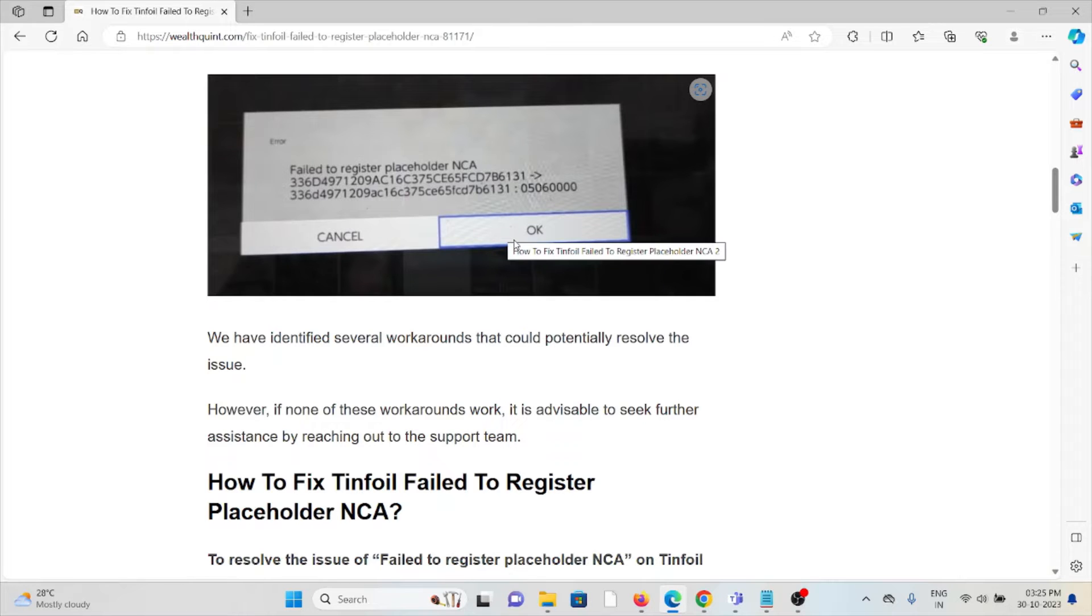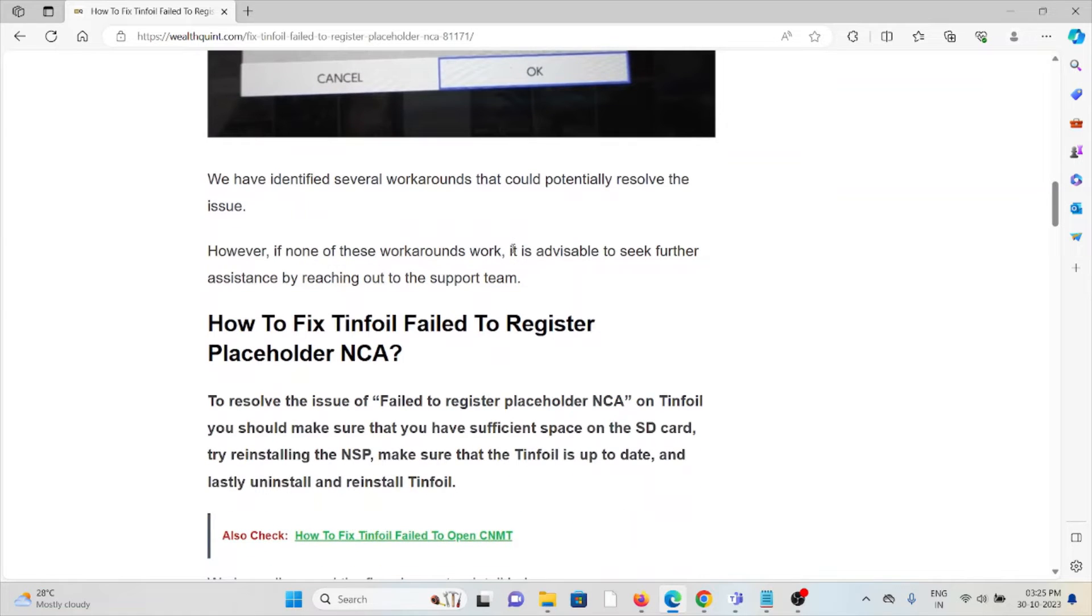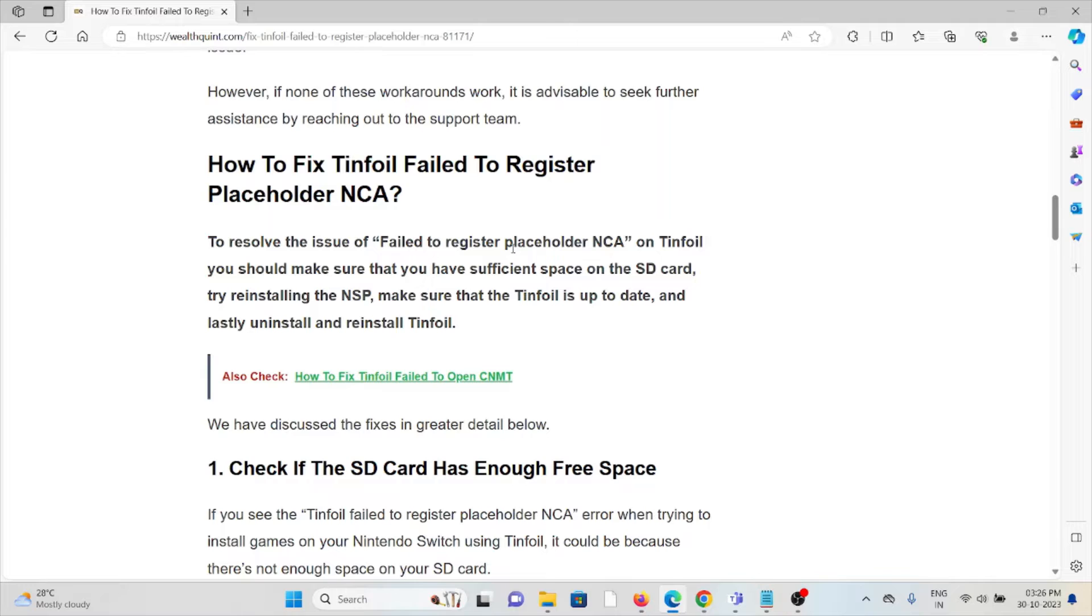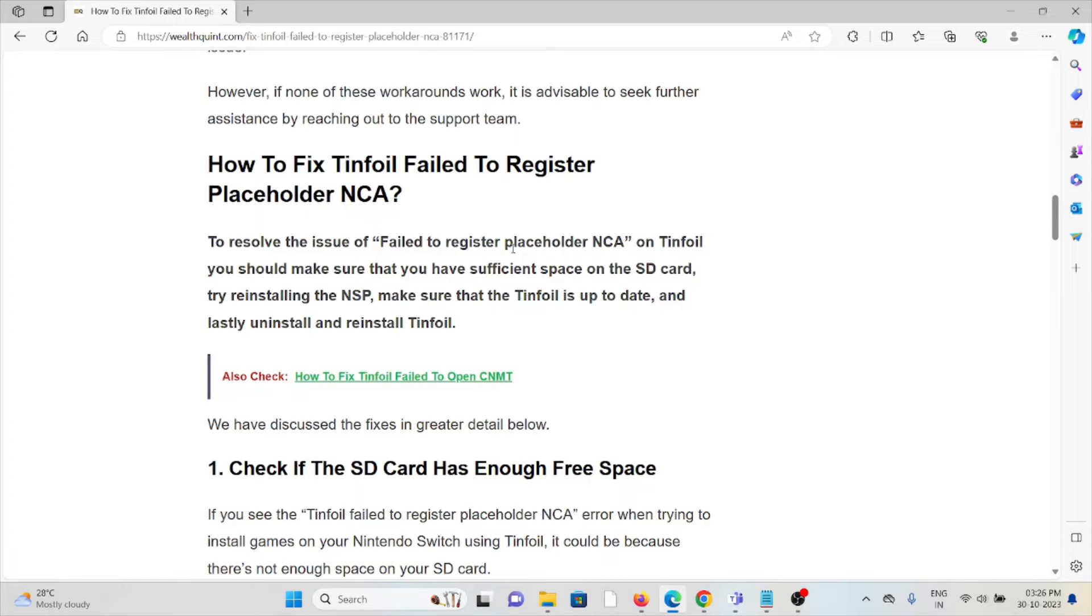This is the type of error which you face. So let's see how to fix the Tinfoil failed to register placeholder NCA. To resolve the issue, you should make sure that you have sufficient space on the SD card, try reinstalling the NSP, make sure that Tinfoil is up to date, and lastly uninstall and reinstall Tinfoil.